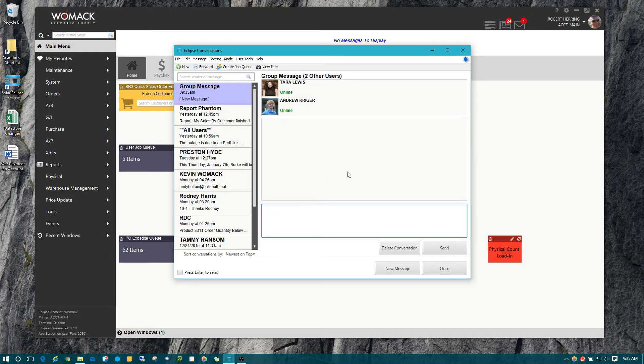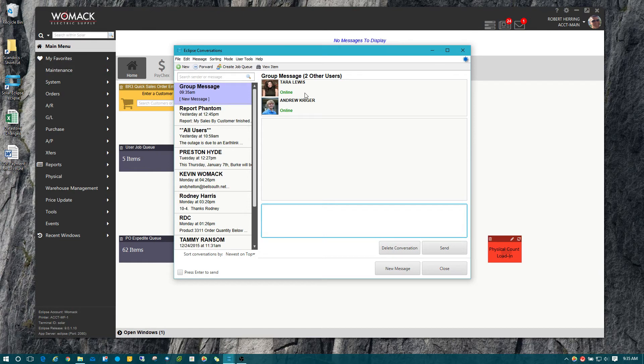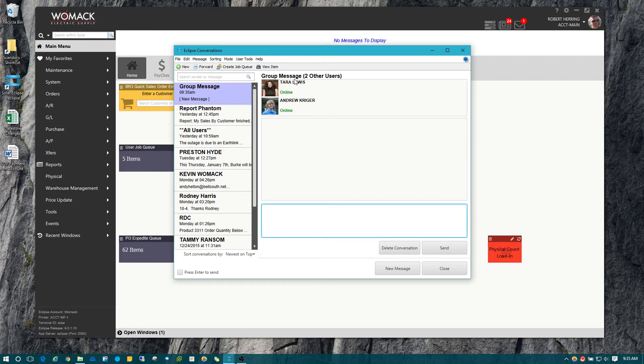The other nice thing is it will show you all the individuals that you have in your message list to send the message to. You can see I got both Tara and Andrew in here.